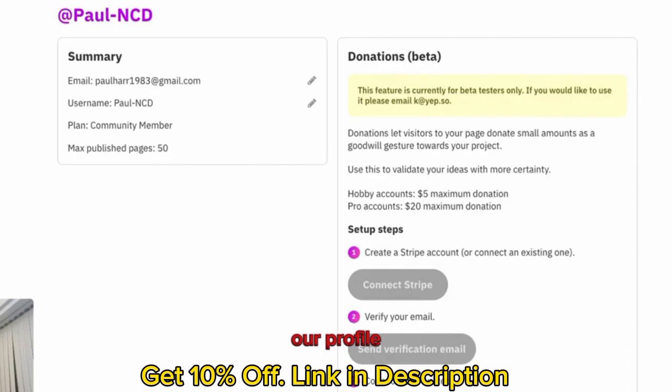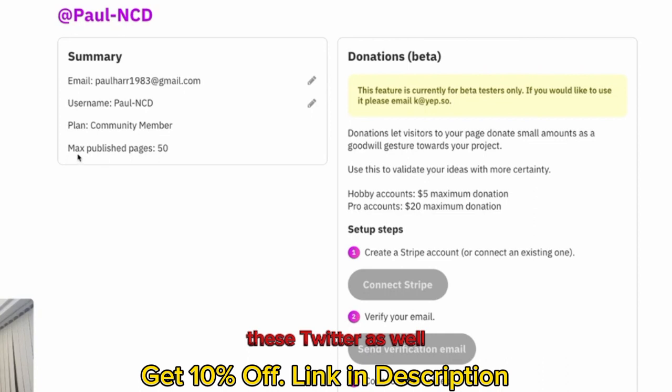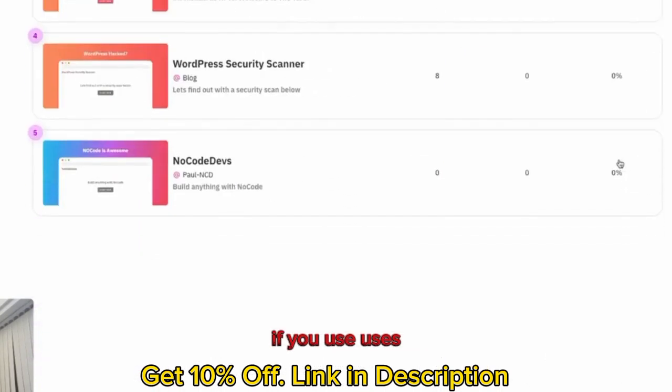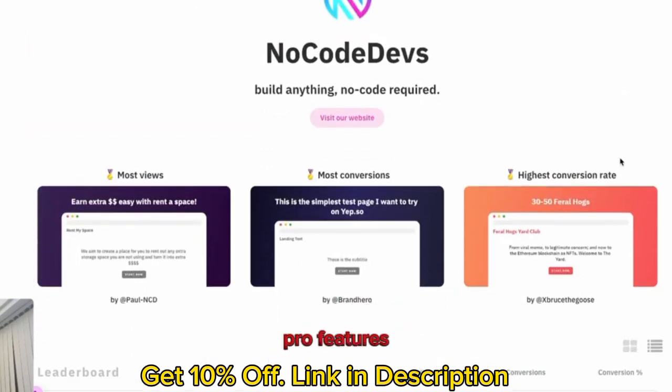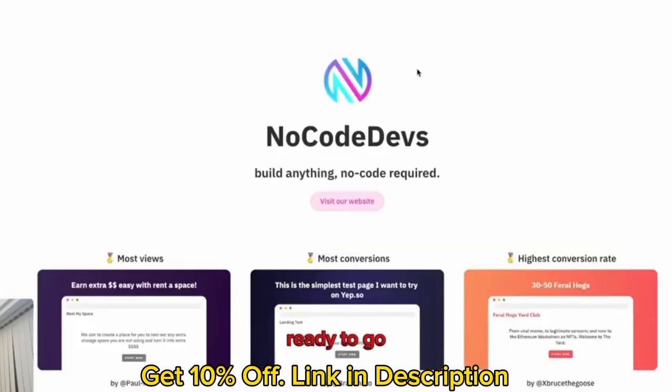Let's look at our profile. This is your profile. You can get your Stripe. You can send verification emails. You can get your email. You can get your Twitter as well. Max public pages, 50. And one thing we have got as well, if you use this NoCode Devs link, you'll get a free pro account. So all the pro features you get for free. That's it. Our page is created. Ready to go to test those ideas.